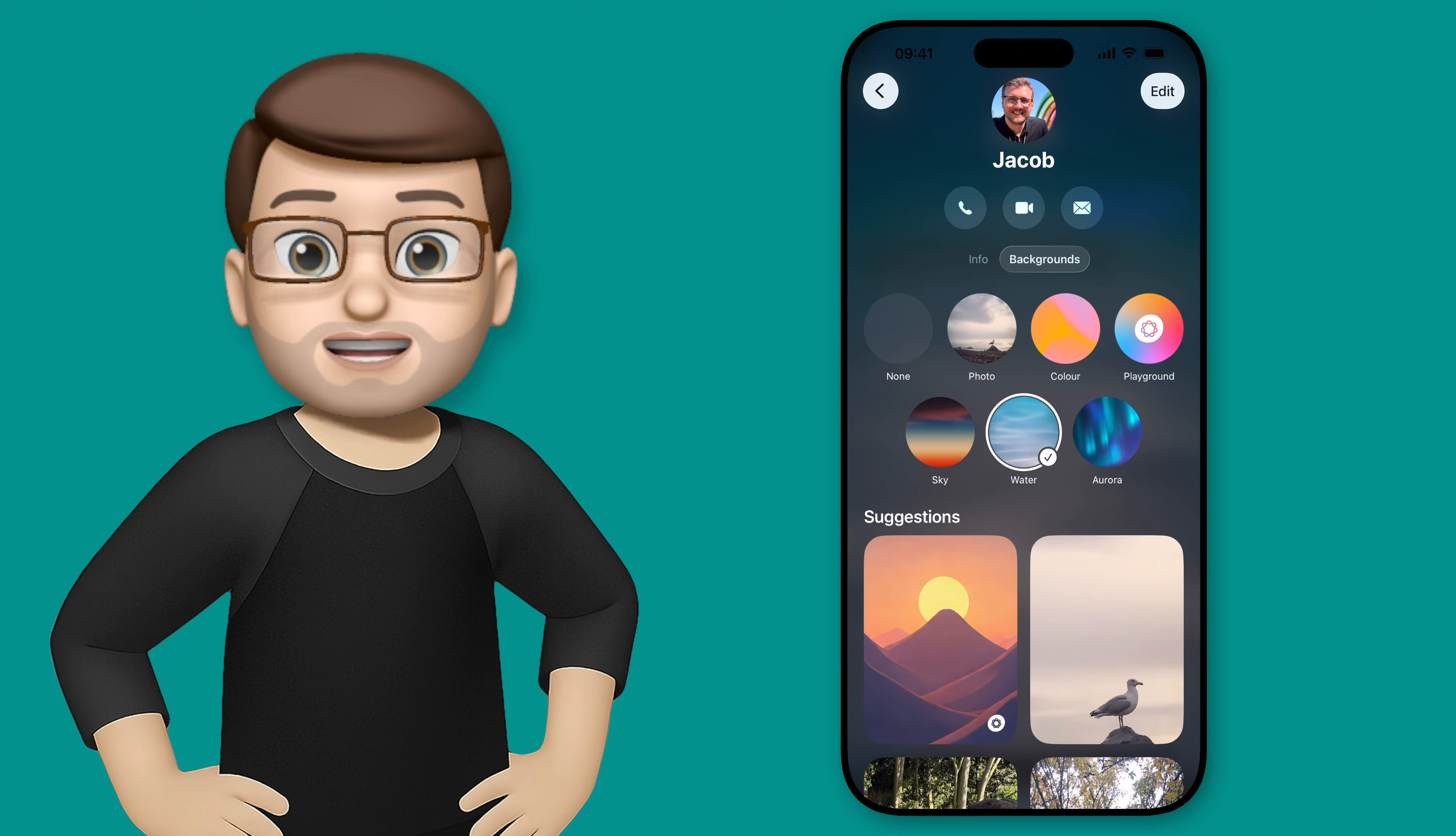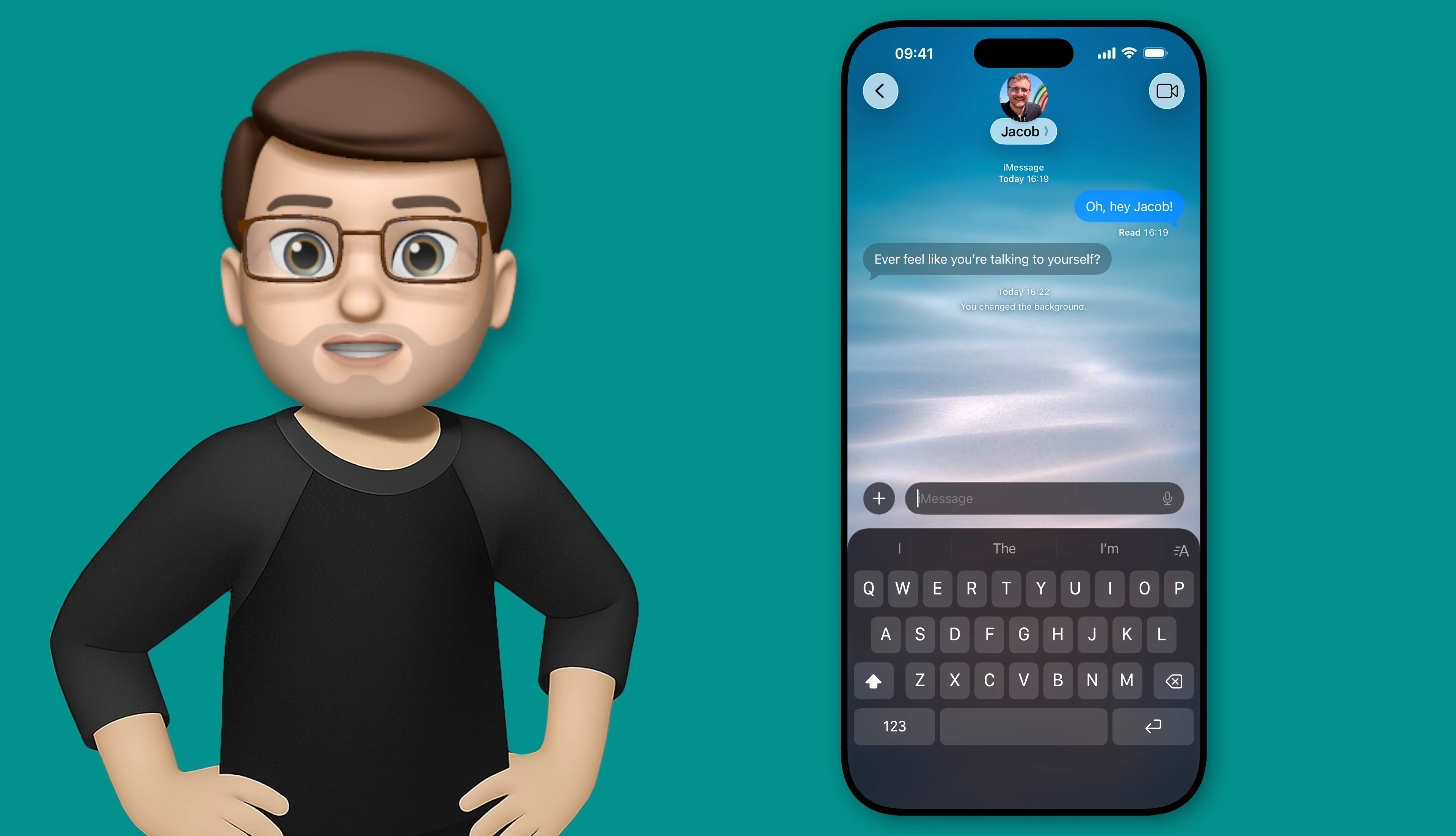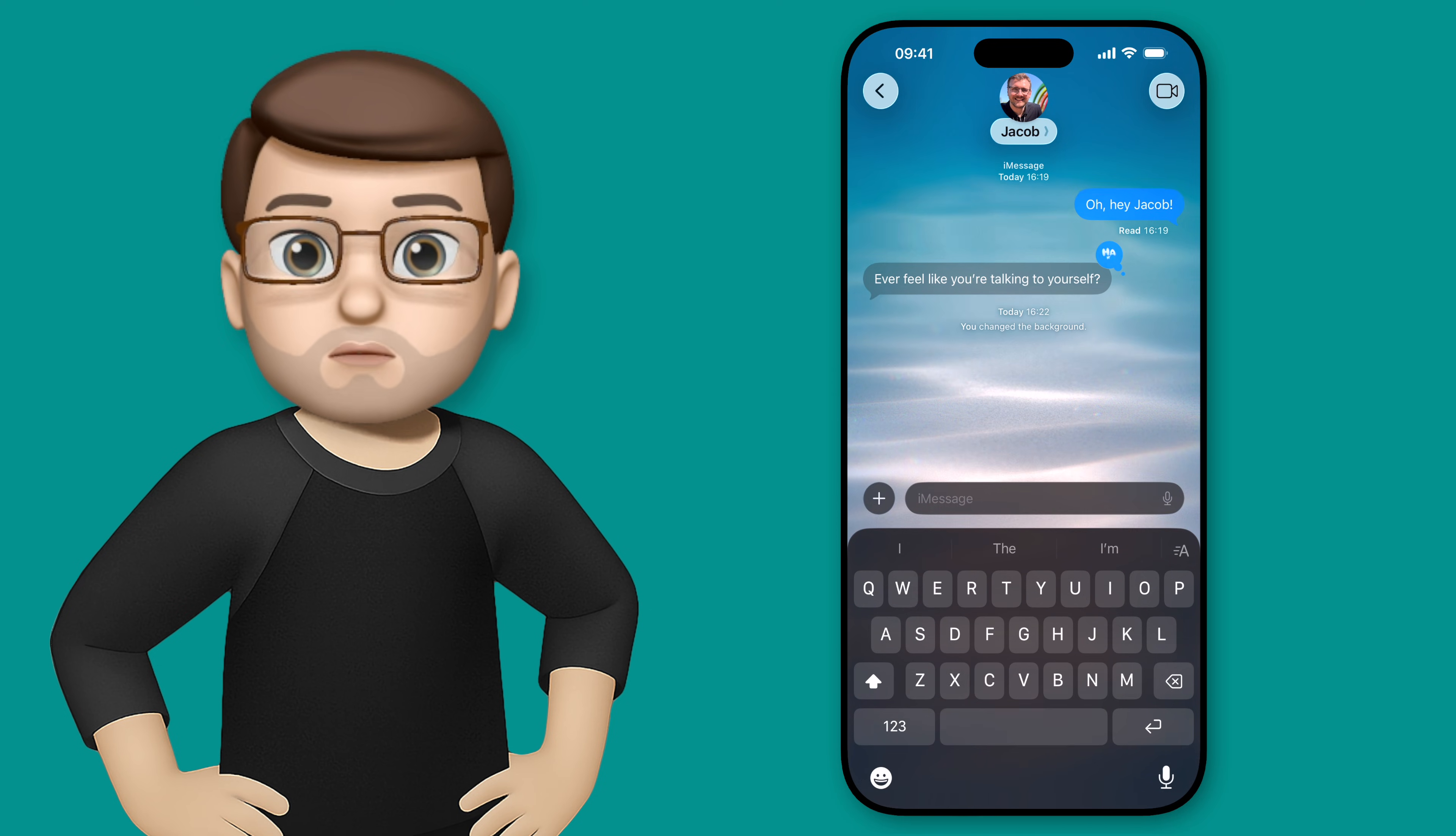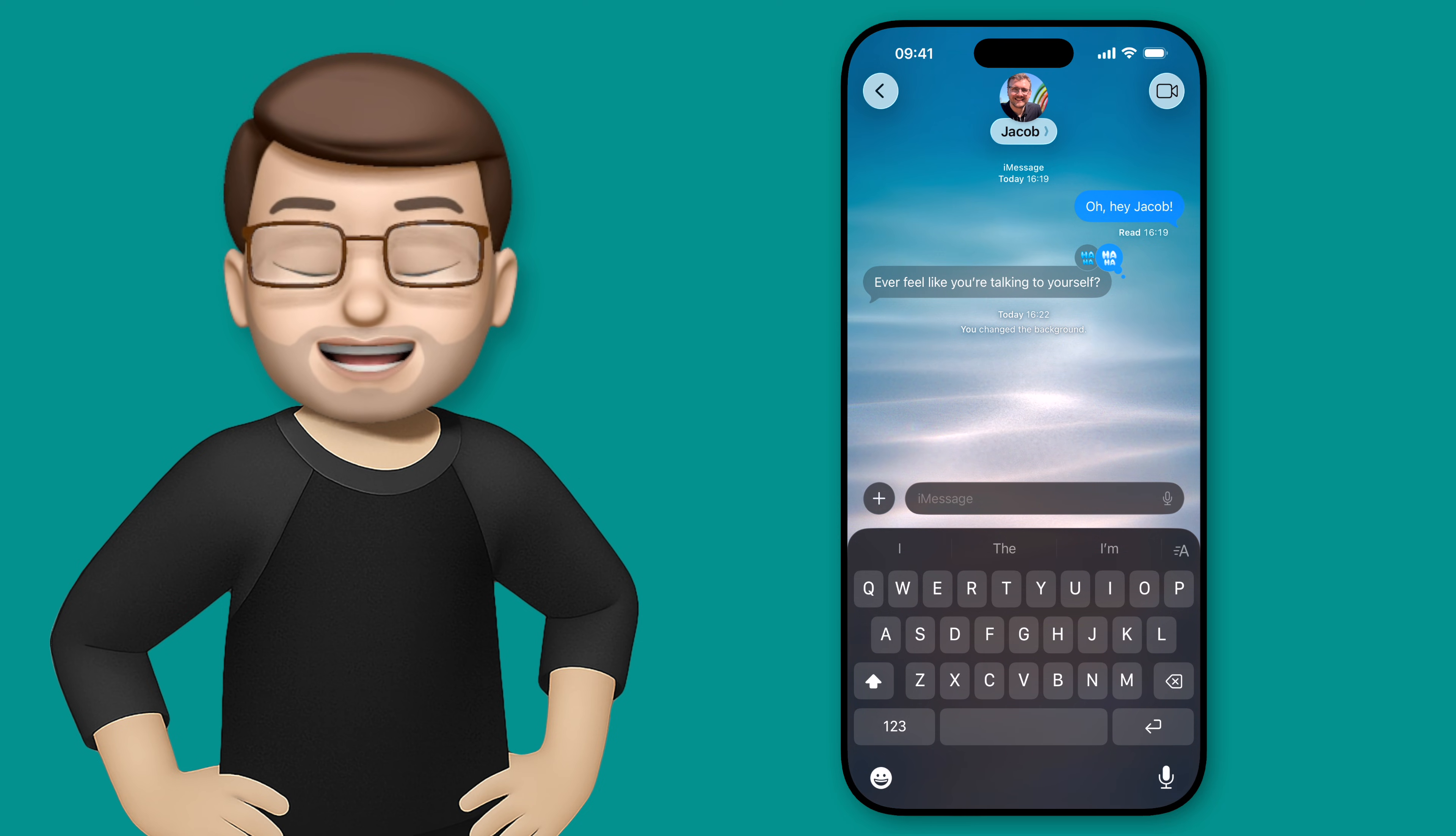One really quick thing here that I'll mention which I think is really cool and kind of elevates the experience ever so slightly is that when you interact with your messages, say you perhaps long press and leave a reaction, it actually creates a ripple effect in whatever animated background you've chosen. This feels completely unnecessary but it's quite good fun and I quite like that little detail that Apple have gone to here.